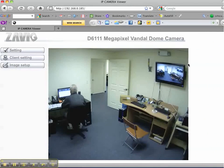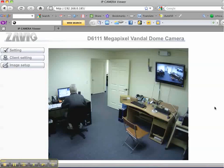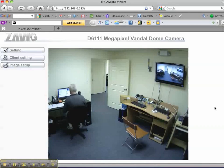Please note that the video resolution is not as good in this video as the real resolution users experience when accessing the camera directly. This is because some video quality degrades from the video screen capture and video conversion process that CCTV Camera Pros uses to create our demo videos.